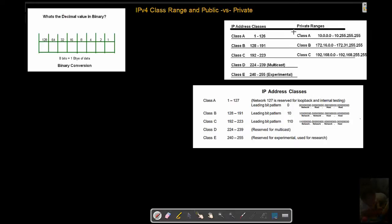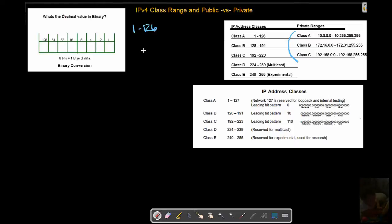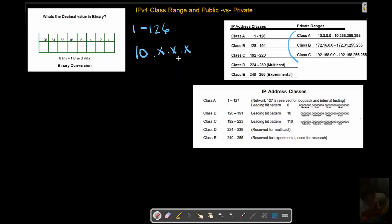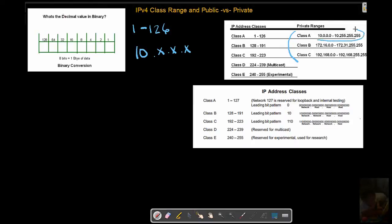Now we'll see these as well. We have private ranges that exist. So inside of a Class A, we're saying that's anywhere from 1 to 126. And we're also going to say now, private range is anything that falls in the 10 network. If it is 10.anything afterward - 10.0.0.0 through 10.255.255.255, these octet values - if it falls anywhere in there, you are a Class A private.